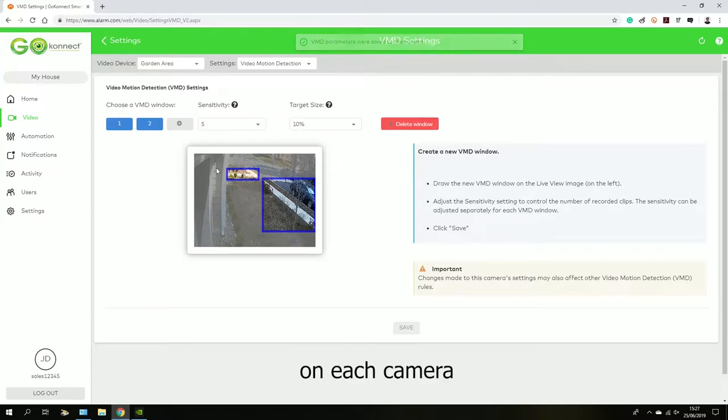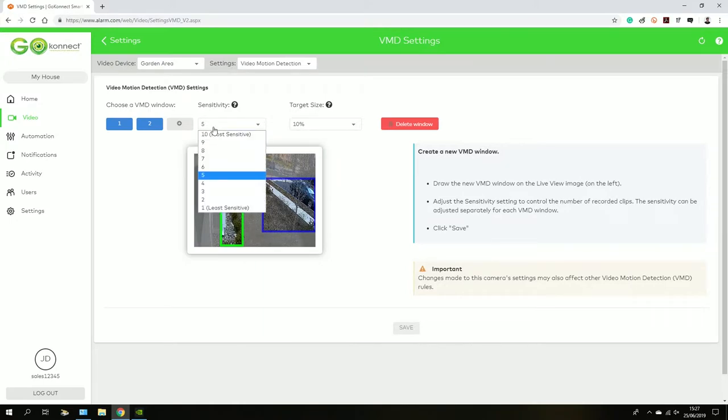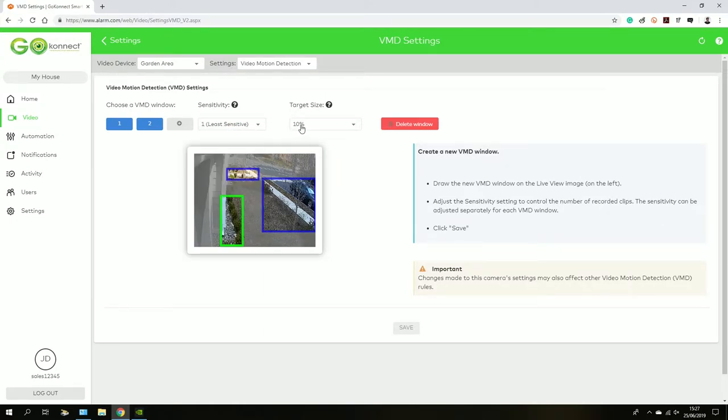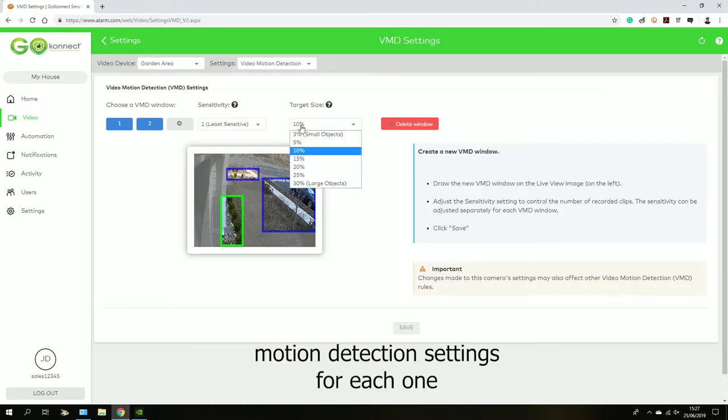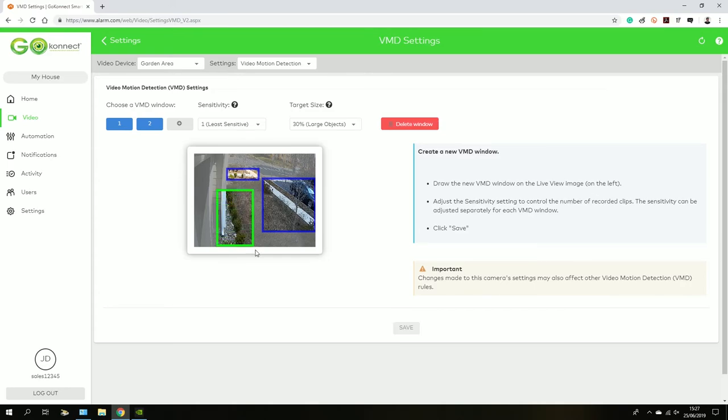It may take a bit of time and tweaking to figure out the best suited motion detection settings for each camera. And that's basically how you set motion detection on each of your smart home security system cameras.